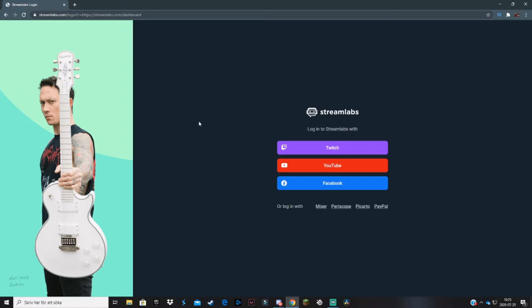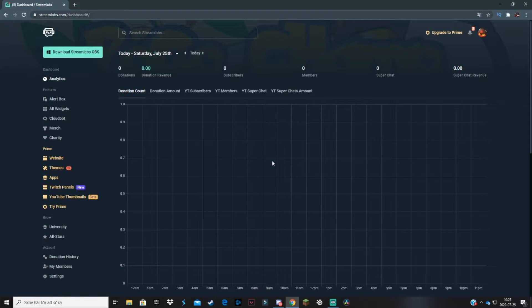In today's tutorial I'm going to be demonstrating with my YouTube channel, but if you have a Mixer account use Mixer, if you have a Twitch account use Twitch — basically just use whichever channel you have. Then you obviously want to log in; I'm going to cut ahead of the video right now.